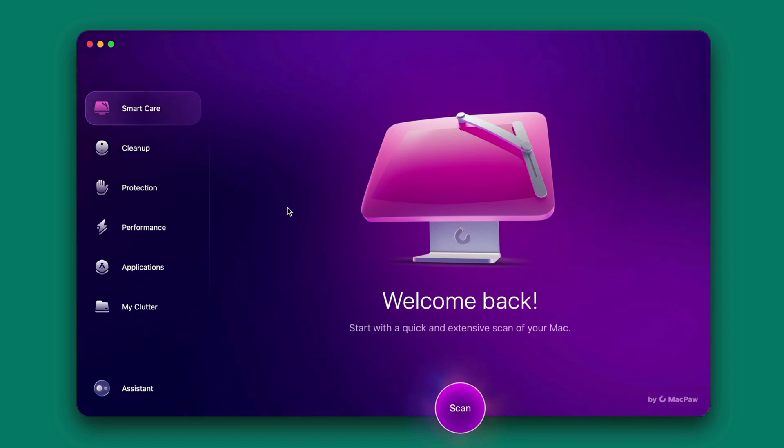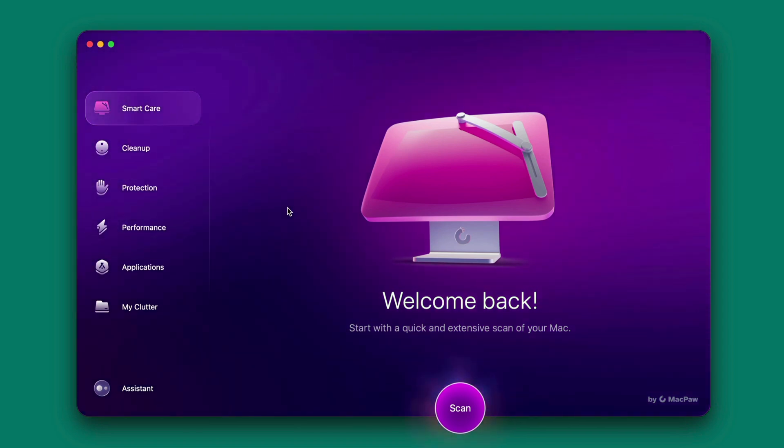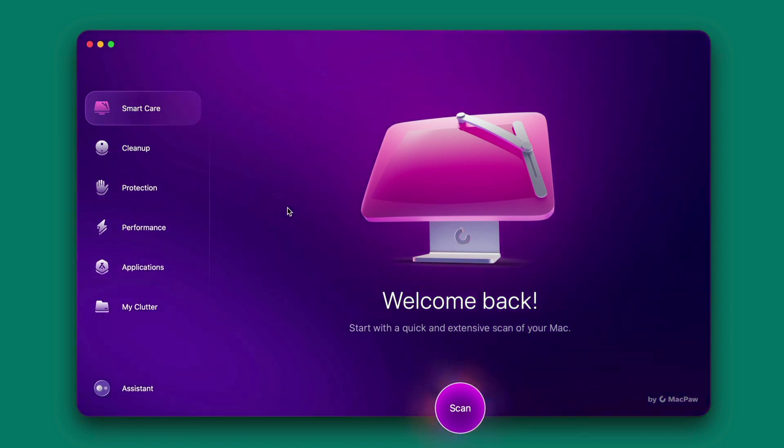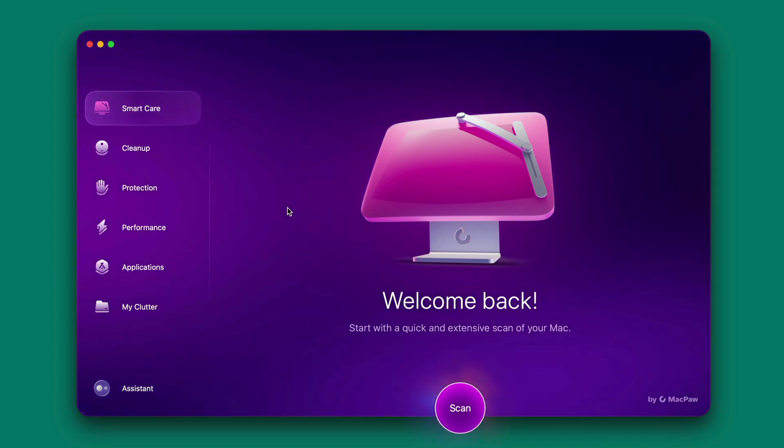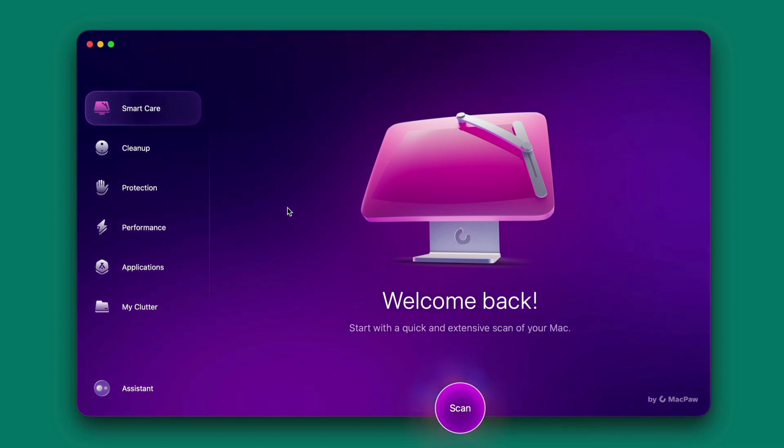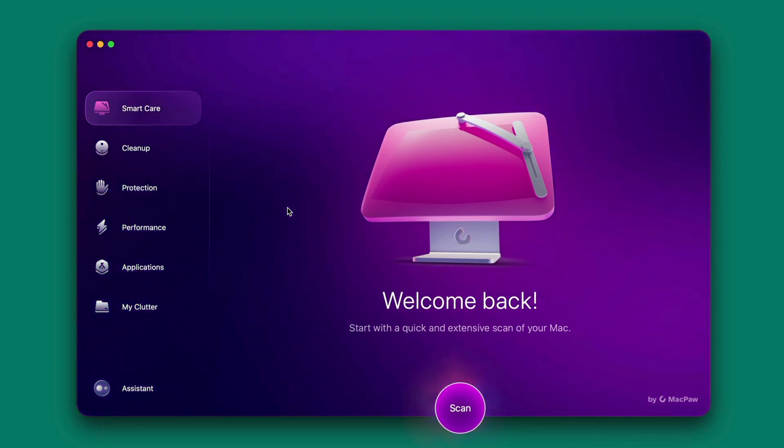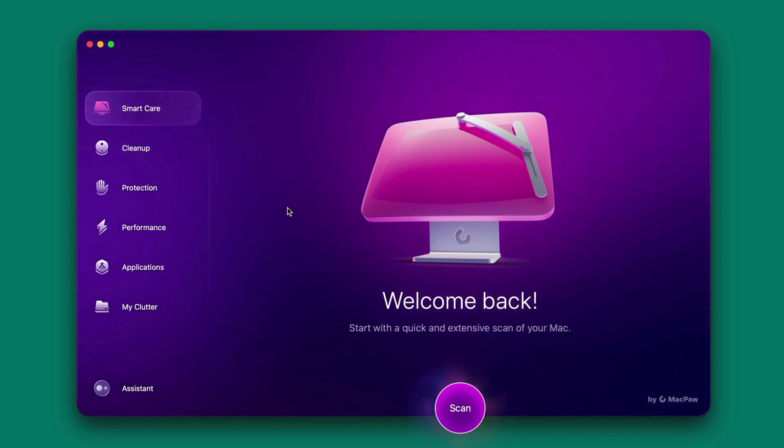So is your Mac feeling sluggish? CleanMyMac X here is the ultimate solution to optimize your Mac's performance and keep it running smoothly. As the leading Mac cleaner and maintenance tool of 2024, CleanMyMac offers a comprehensive suite of features to streamline your system and enhance your experience.